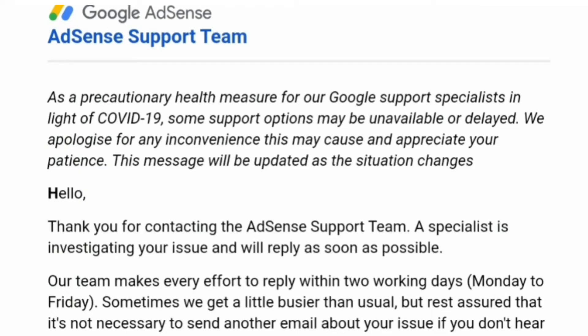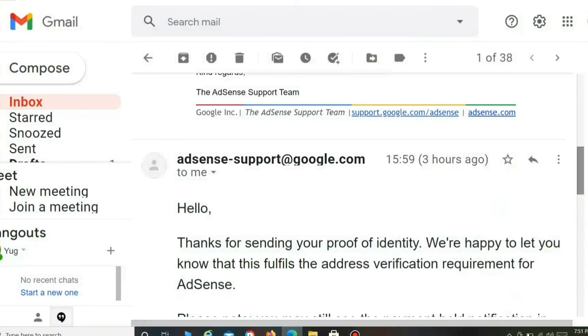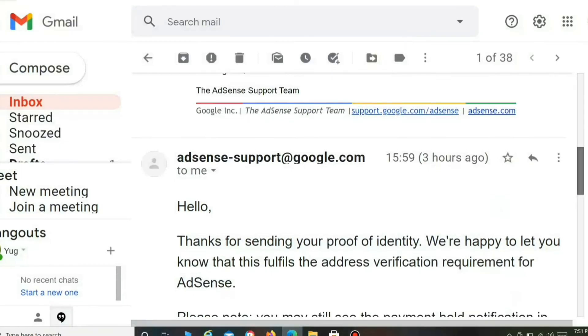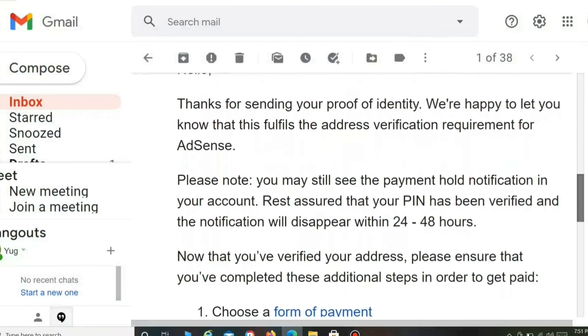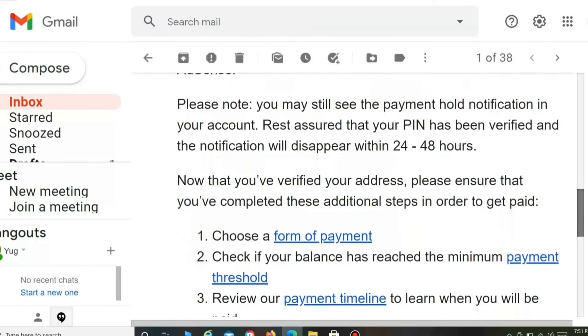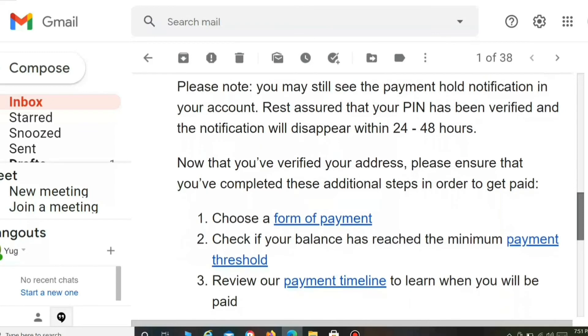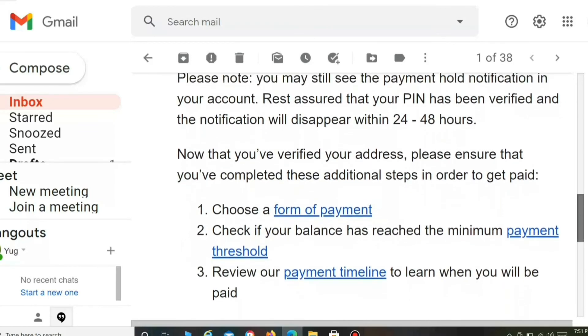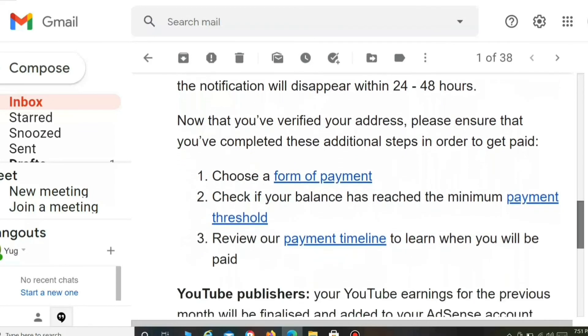Once you have finished submitting all the documents, you will receive an email from the AdSense support team saying they will verify it and contact you within two working days. Once your proof of identity is verified, you will receive another email from AdSense asking you to choose a form of payment and enter your bank details.